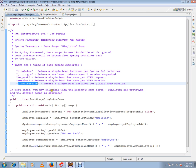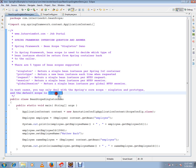In most cases you may only deal with Spring scopes singleton and prototype. By default, the scope is singleton.